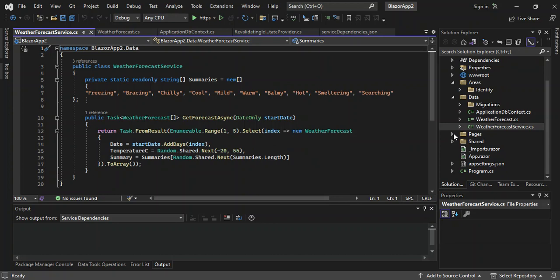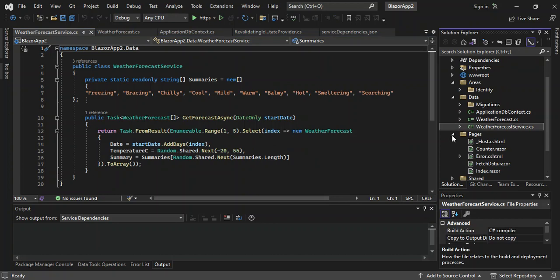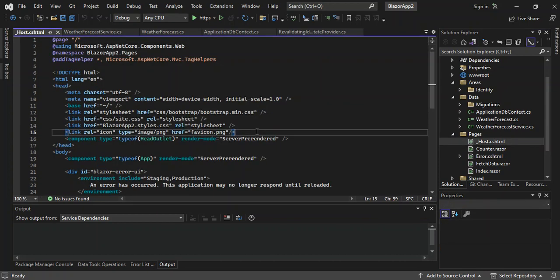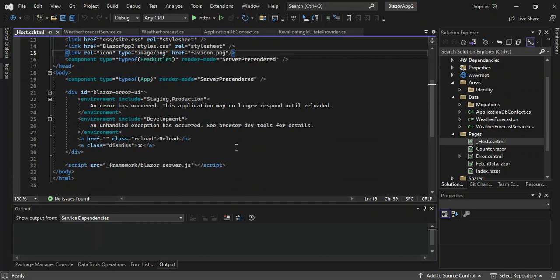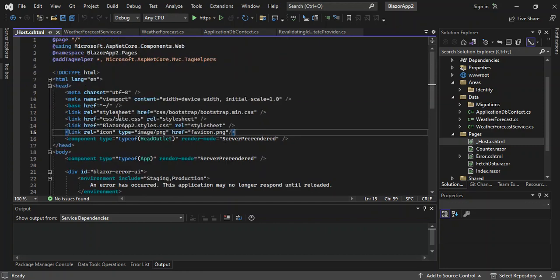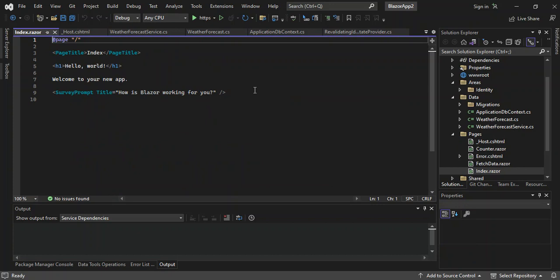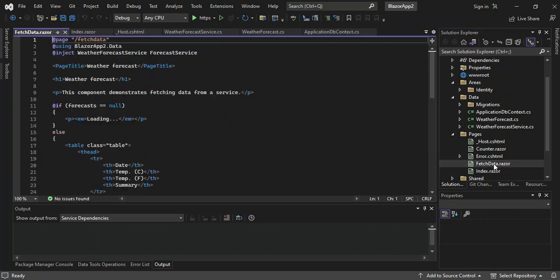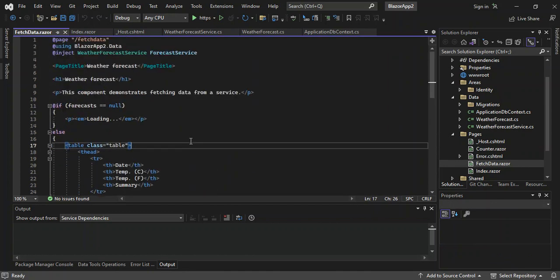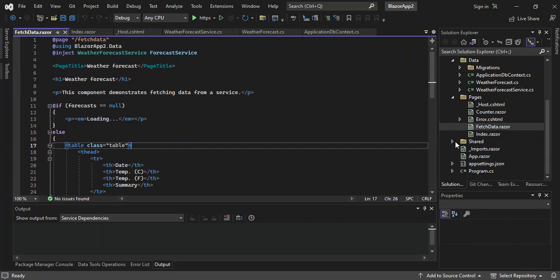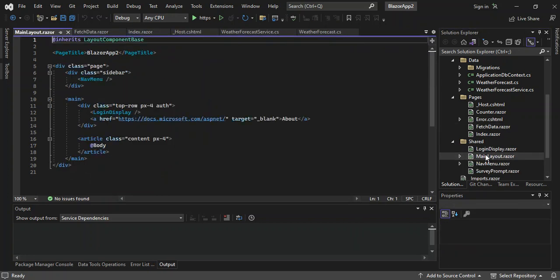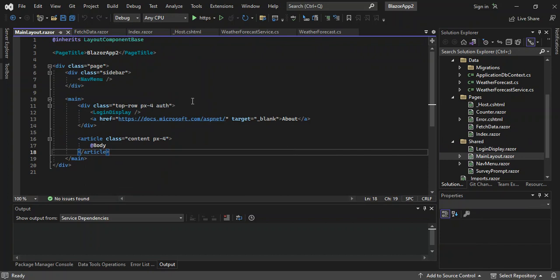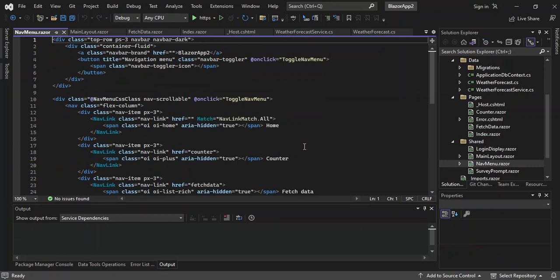And then we've got the Pages folder. The pages contain the razor files. Let's have a look at the host file — this actually helps with the SignalR connection, helping connect the client and the server. And we've got the index page, which is just the starting page of the application. We also have fetch data, which will grab the data from the server using the WeatherForecastService. Let's go to the Shared folder — this contains the main layout, navigation menu, and so on.